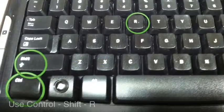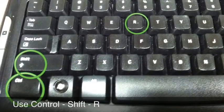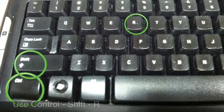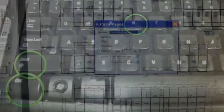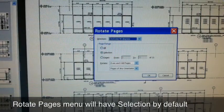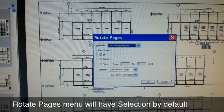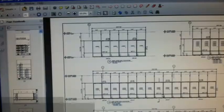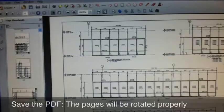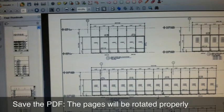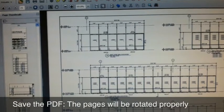use the keyboard shortcut Ctrl-Shift-R. This will bring up the Rotate Pages command menu. Rotate selection will be default if you have multiple pages selected. Press OK. You can see the pages are rotated properly on the thumbnails view.